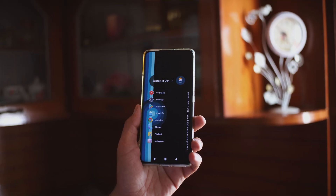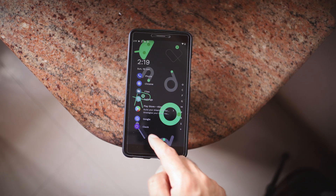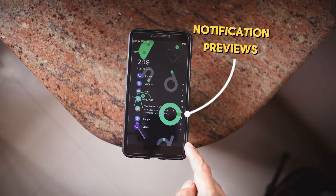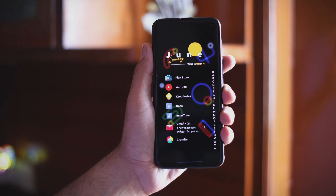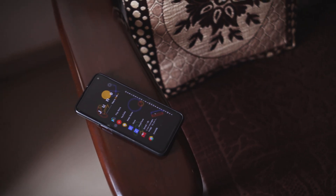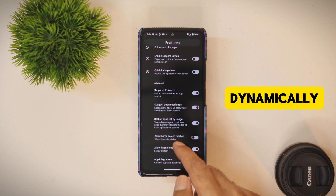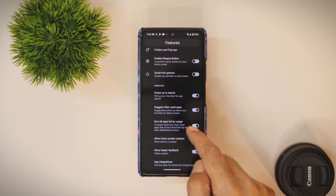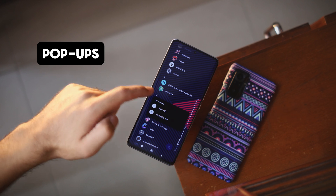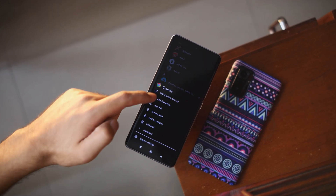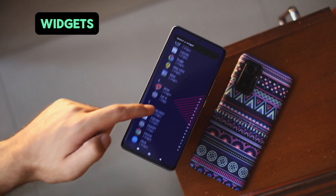On the other hand, Niagara Launcher takes a different approach with some innovative features. One of its standout features is notification previews directly on the home screen — you can see your latest notifications without having to pull down the notification bar. This launcher also offers adaptive lists that adjust dynamically based on your usage patterns. Another unique feature is pop-ups that keep your home screen organized and clean; these pop-ups contain applications, shortcuts, notifications and even widgets.